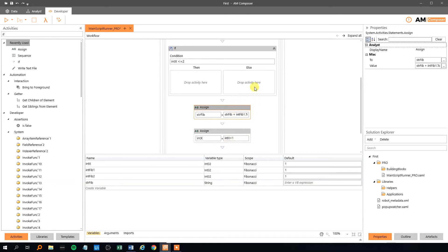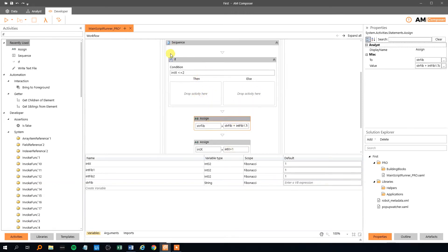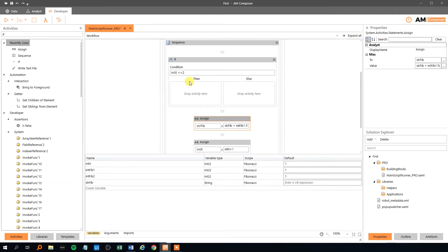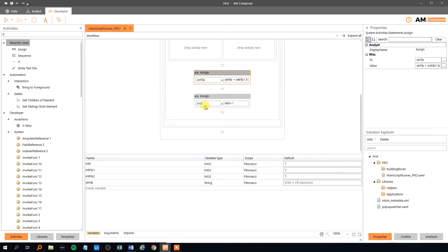This will write out the Fibonacci numbers. This will actually write out 12 Fibonacci numbers, and they will all be ones, because we haven't made any calculations. But that's okay for the first two. And then we will write it to a text file.